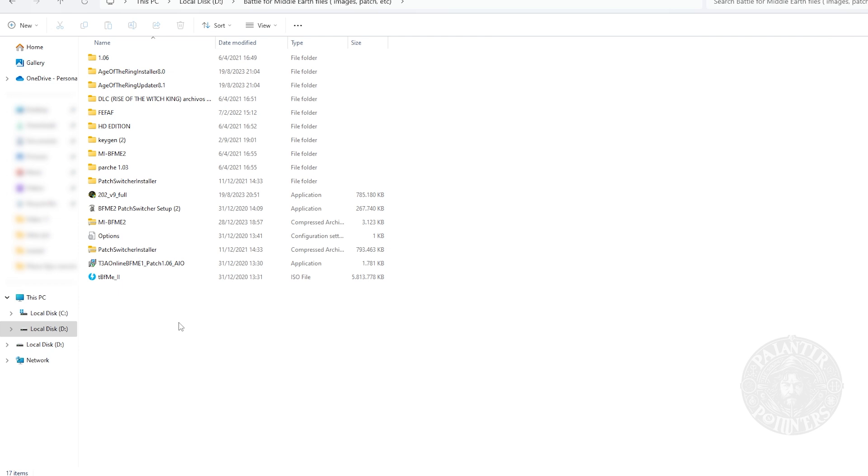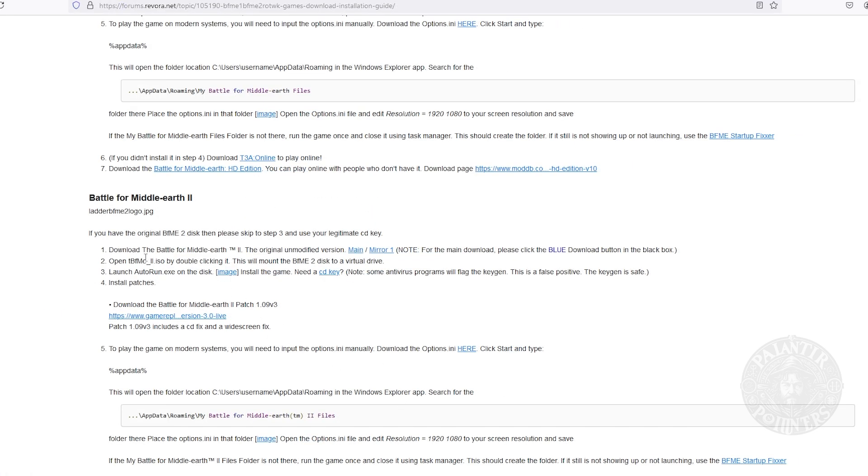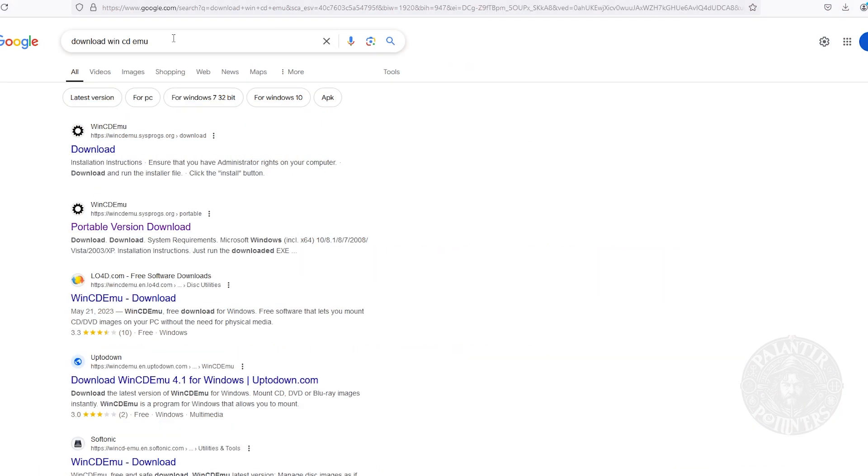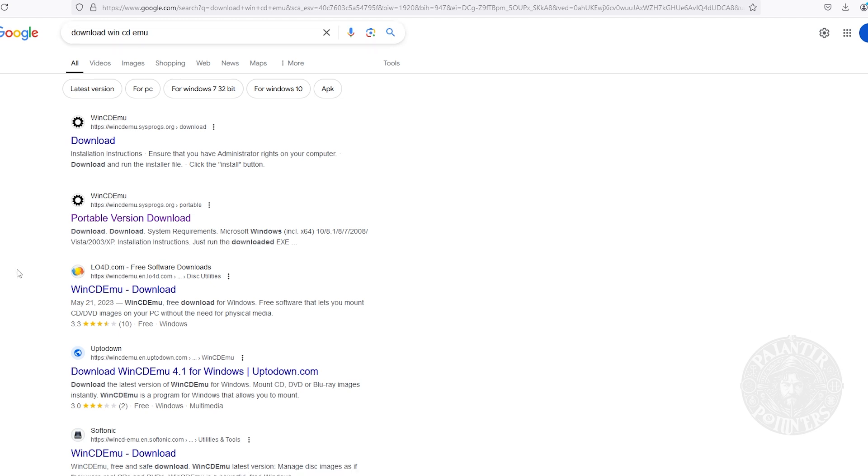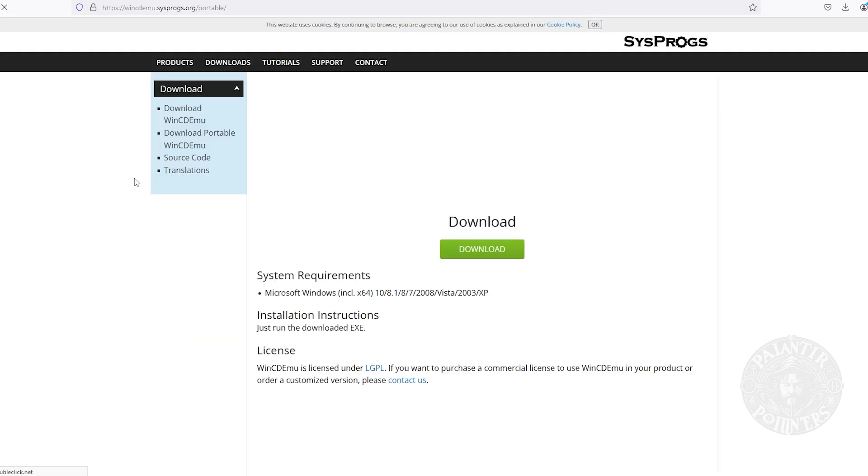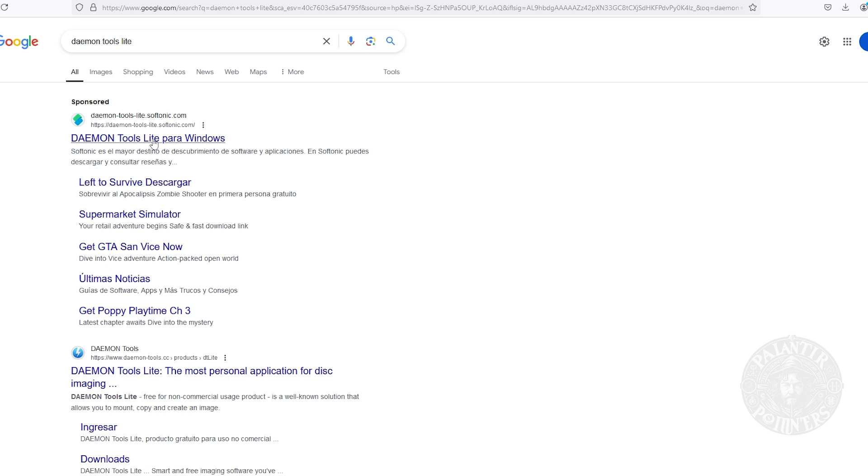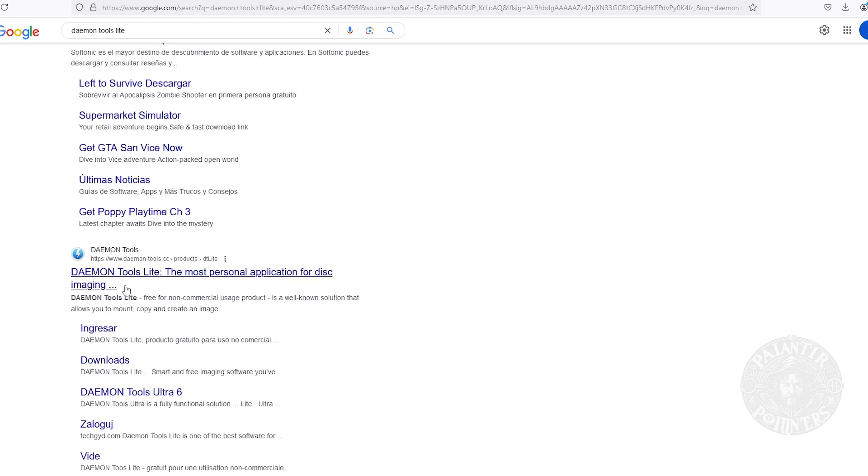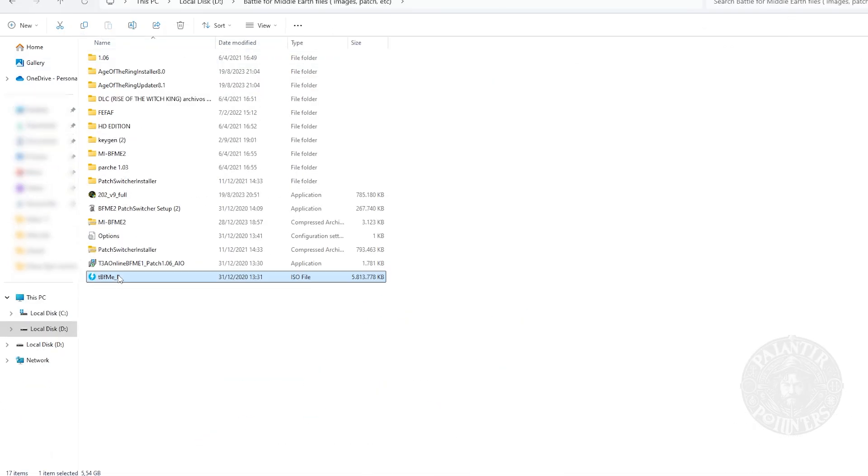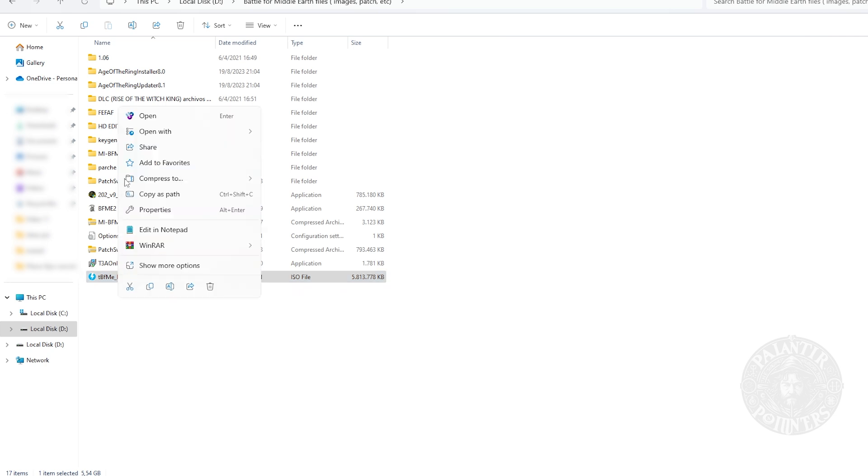As you can see, there is a file called TBFME2, but if you notice, it is an ISO file. This means that you need a program to open it. I will tell you two programs which I generally use to open this style of file. The first is called WinCDEmu. This is its official website. Always try to download it from this website. When you click on the link, you simply have to click on the download button, and that's it. The second program is called Daemon Tools. We will also find it on its official website. It has two plans. With the free version, it is enough. Having already explained the two programs and having at least one of them installed, we can continue.